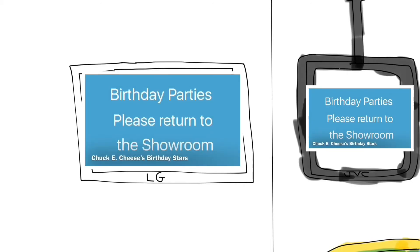Ladies and gentlemen, boys and girls, it's time for our birthday parties to return to the showroom. Food and festivities will begin shortly. Birthday parties, please return to the showroom. Chuck E. Cheese will be joining you shortly. All birthday party guests, please return to your tables in the showroom. Thank you.